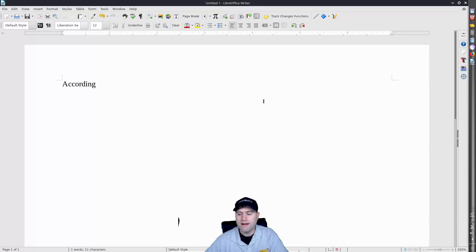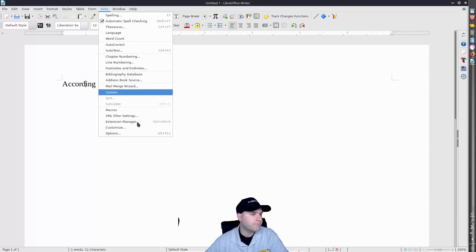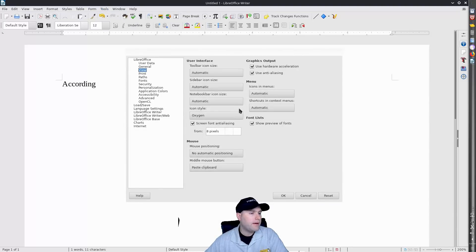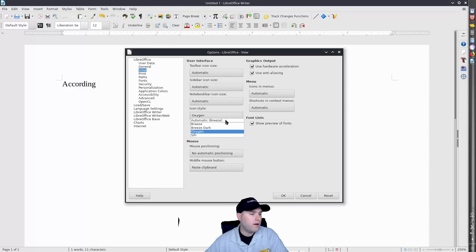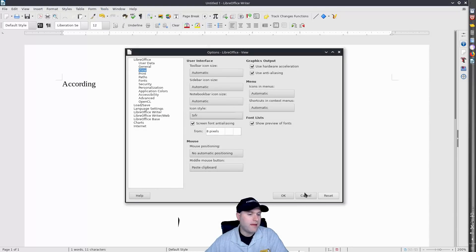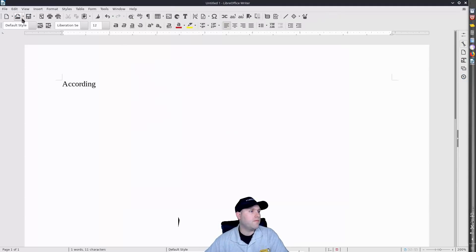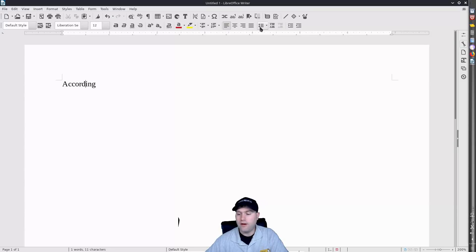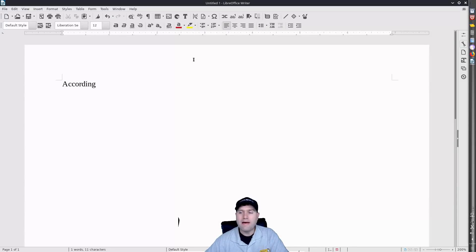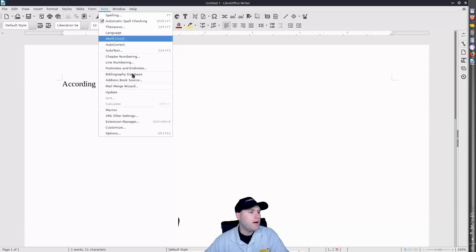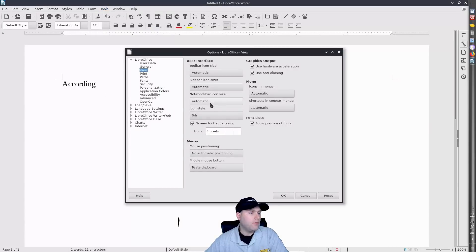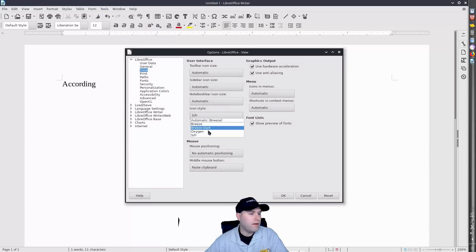And we could also pick this guy here now. And these ones here, this one here looks a lot closer to what you have on Linux Mint. So that is kind of what we have going on here. I'm going to go back to the Breeze icons.